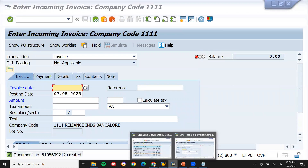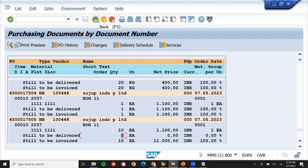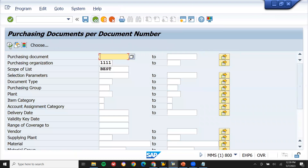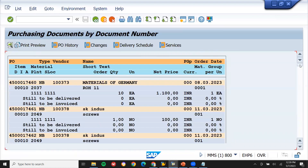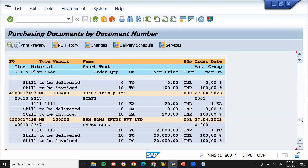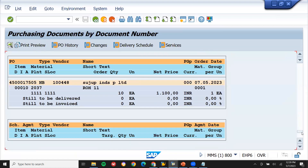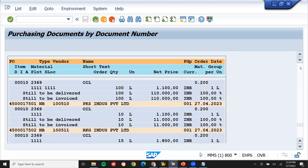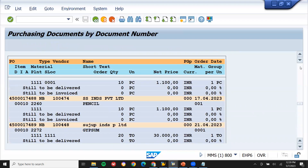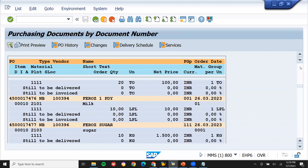Now let me go and check whether the invoice has been posted. The purchase order is no longer outstanding. 'Still to be delivered' is zero and 'still to be invoiced' is zero. This purchase order is no more outstanding because we have done both delivery and invoice. If you still want to see all purchase orders, you can see them here — all outstanding purchase orders — in transaction code ME2N.